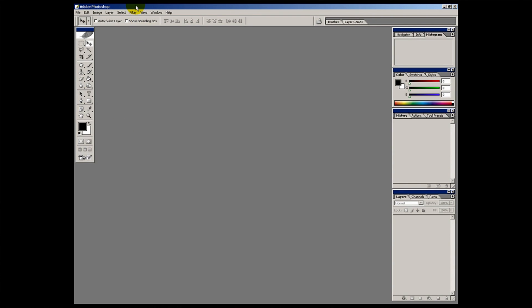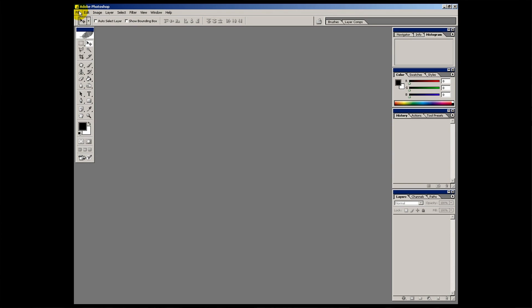Beginning at the top we have this area along here. This is the main menu and it's like most other pieces of software. You've got a file menu and an edit menu. In the file menu it's all to do with your files. The top five options are different ways of opening an image file.